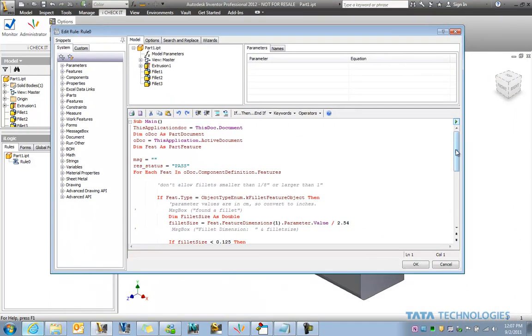In this case, I actually used VB to help write some of this information right here. And I've got a loop going through here, checking every feature to see if it's a fillet and then if it's a particular value or not.